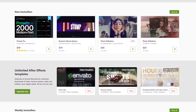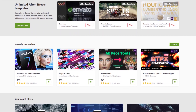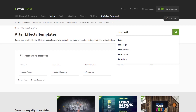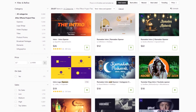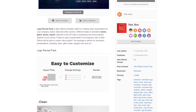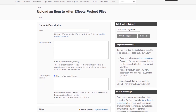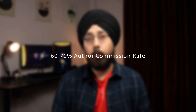Starting off our list is VideoHive, one of the largest marketplaces for video templates and stock footage. With a vast selection of After Effects templates, VideoHive offers easy-to-use search and filter functions to help you find the perfect template for your project. Their author program allows easy uploading and selling your template with a generous 60–70% commission rate.